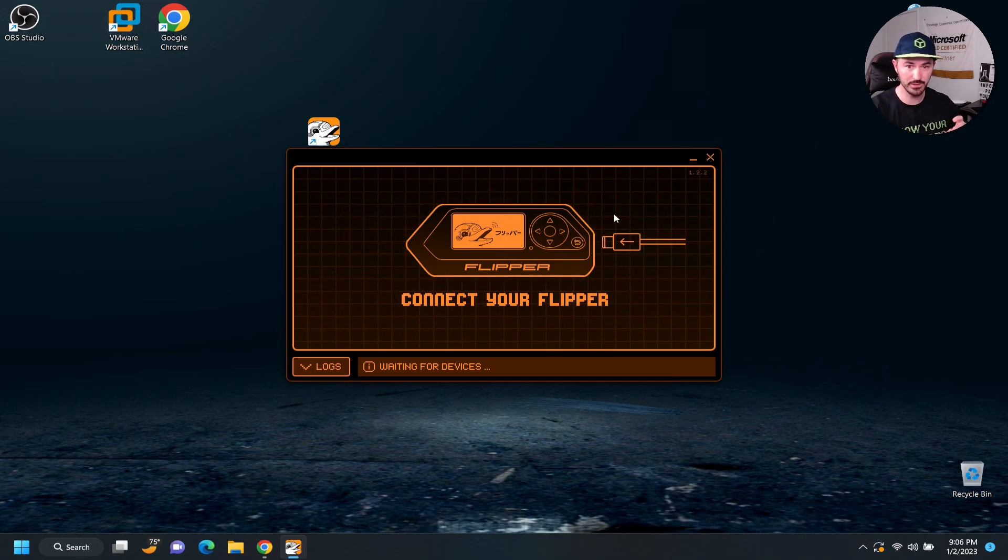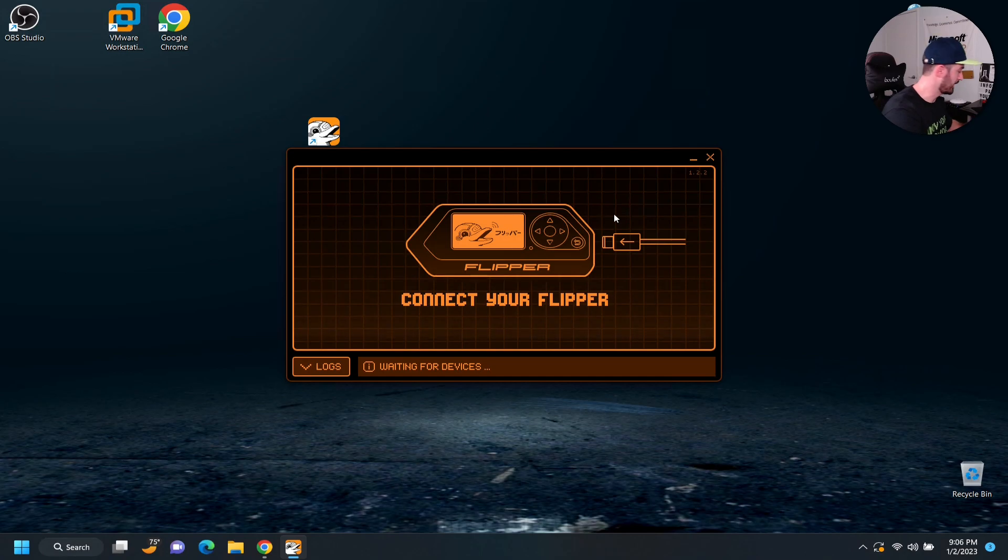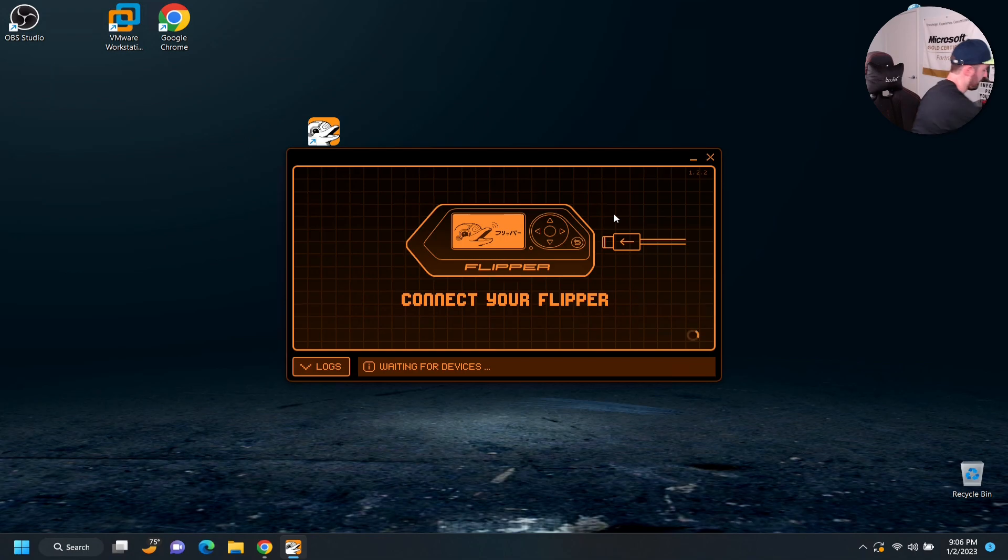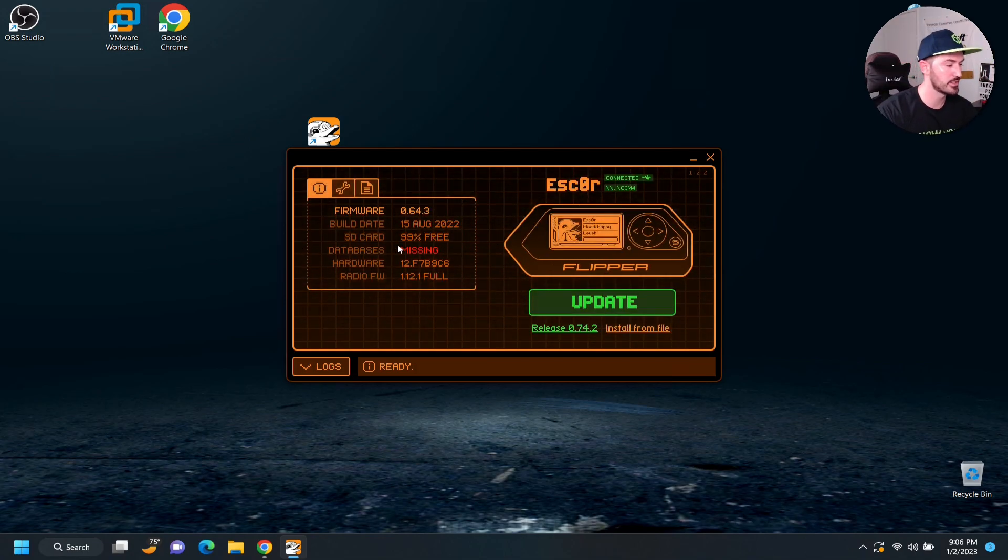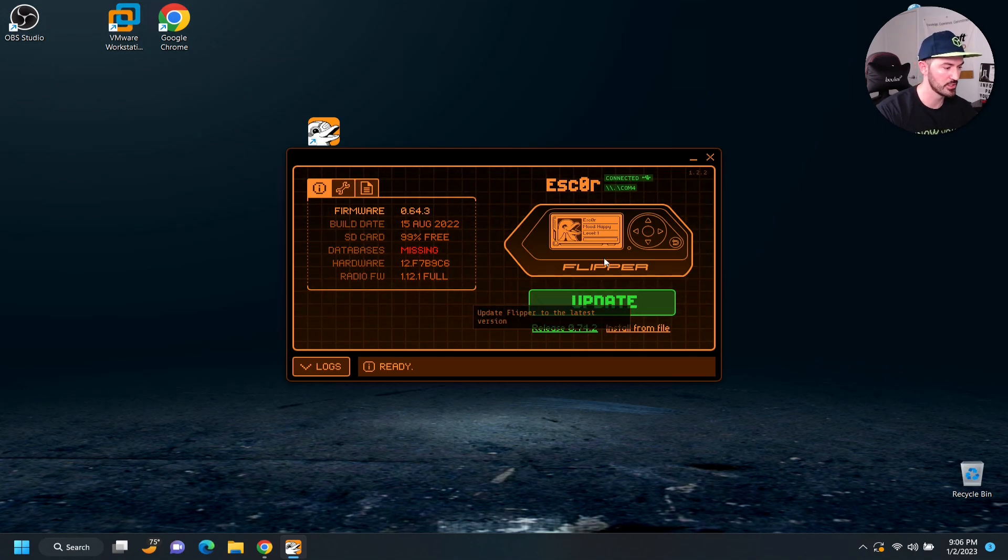Now, it clicked. So, now let's go ahead and plug it in again. All right. So, now we plugged it in. Now, it says 99% free. Now, let's give it a go. So, let's give this an update.